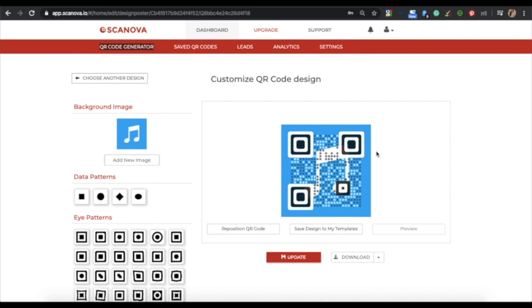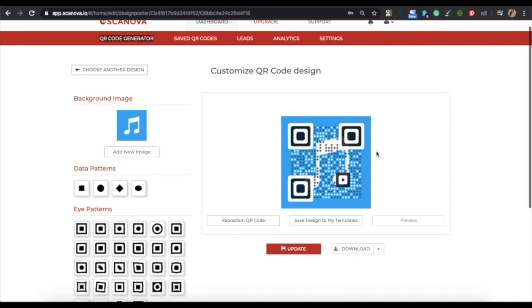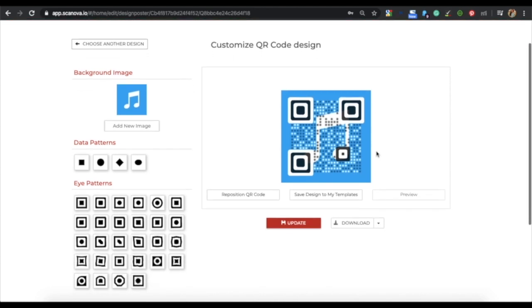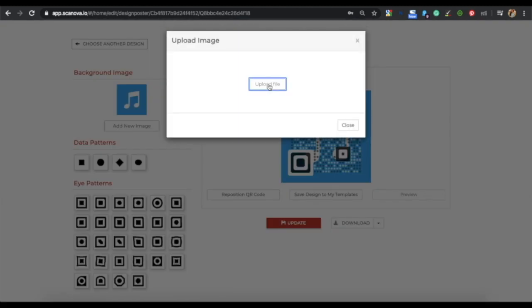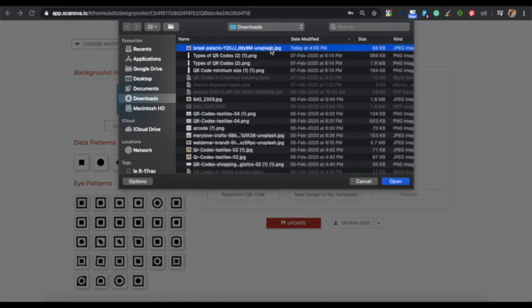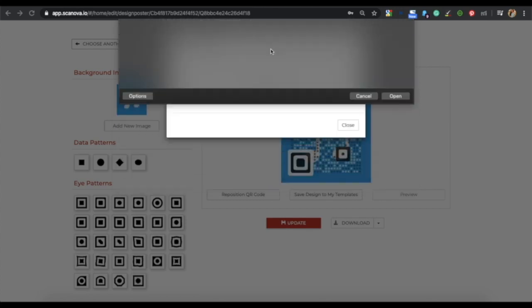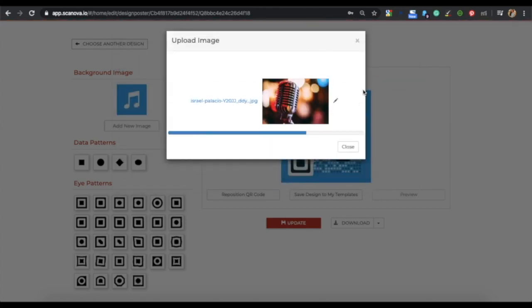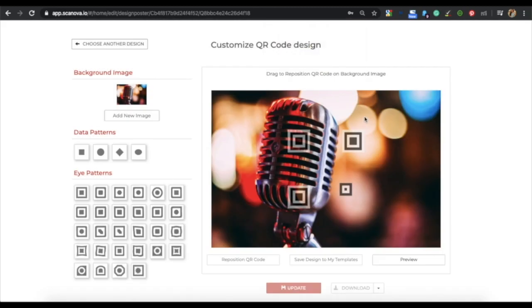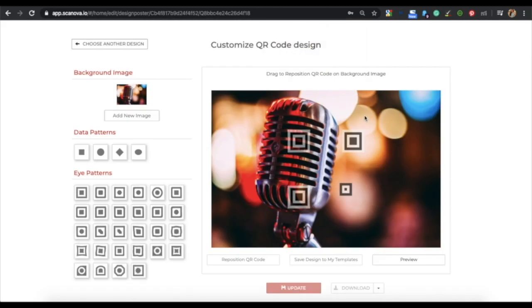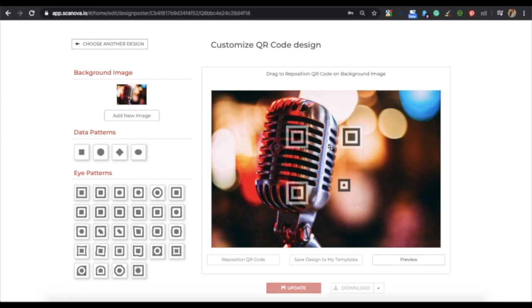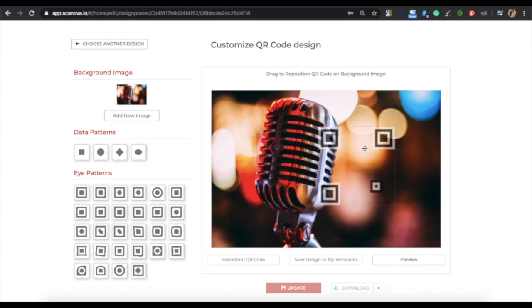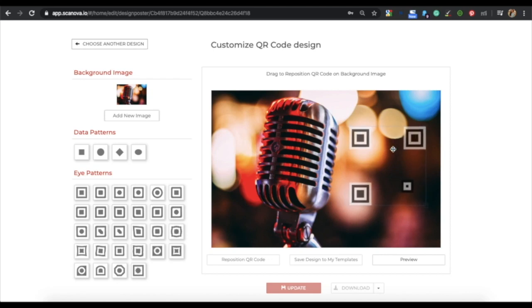In this option, you can upload an image as a background image. For this, you need to click on add new image and upload a file from your computer. Now you can place the QR code in the position where you want it to be placed on your background image. In this way, you can move the QR code to the position that is suitable for you.